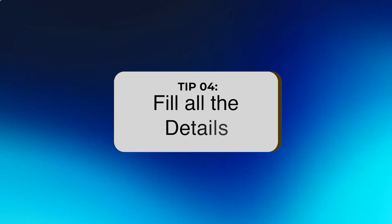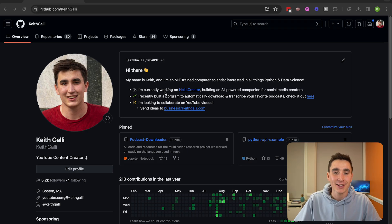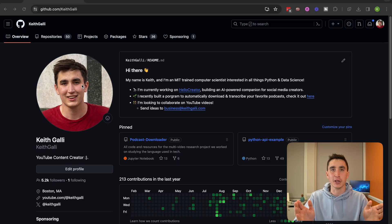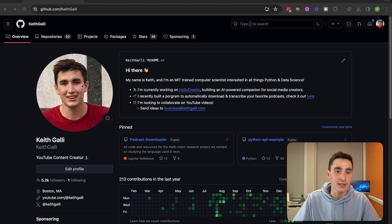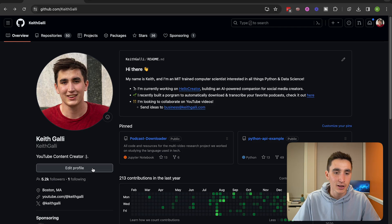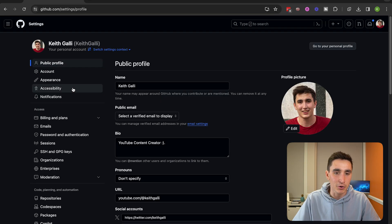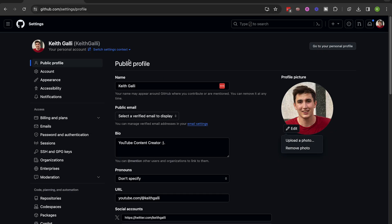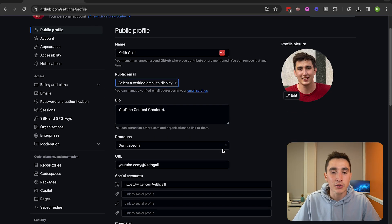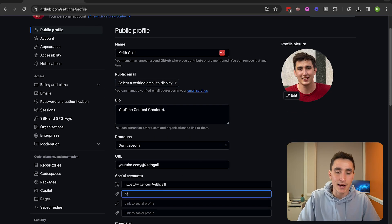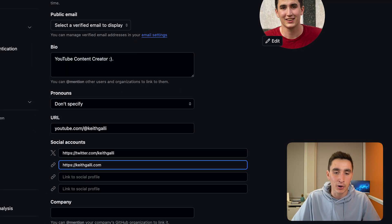Tip number four is simple but sometimes overlooked: fill in all the details on your profile. The README is one thing, but also have a clear profile picture — make sure it's centered and not pixelated. It's fine to be somewhat casual since software development is a casual industry. It doesn't have to match your LinkedIn photo. You can edit this easily by going to Edit Profile and uploading a photo. Also fill in your bio and a public email.